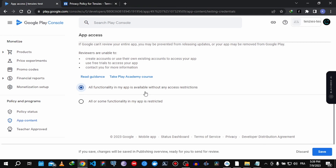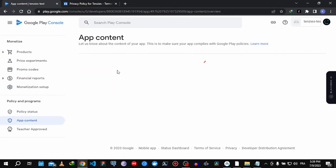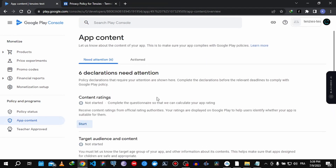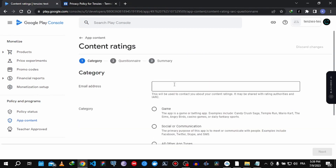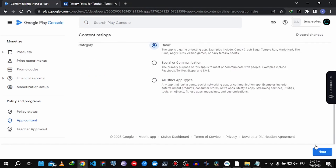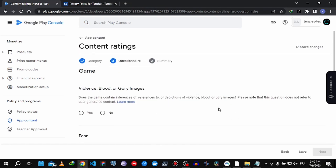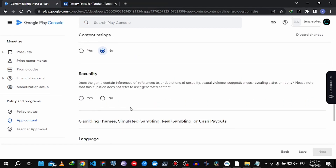My app doesn't have any sign-in or any kind of authentication, so I'm just going to proceed with the form.